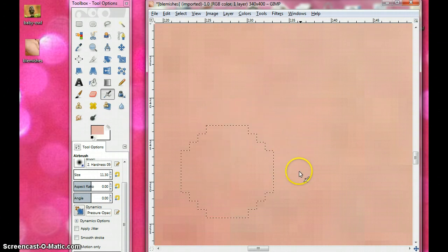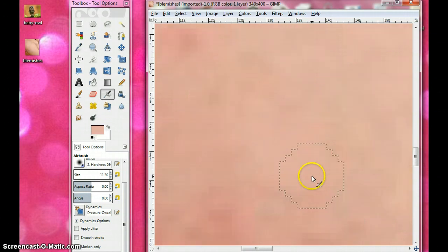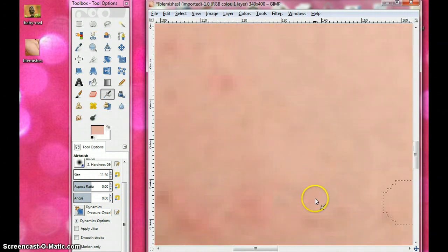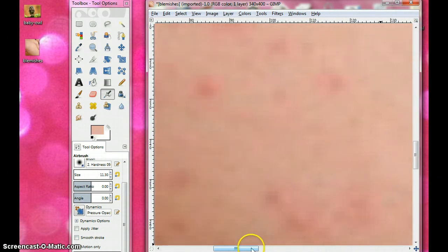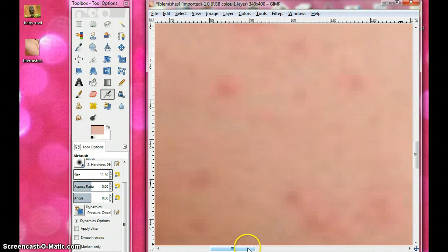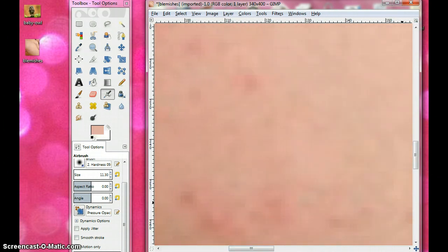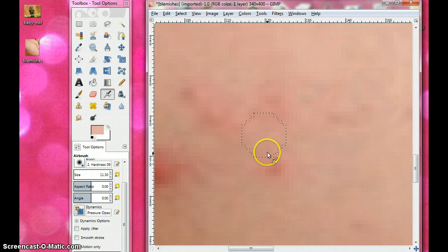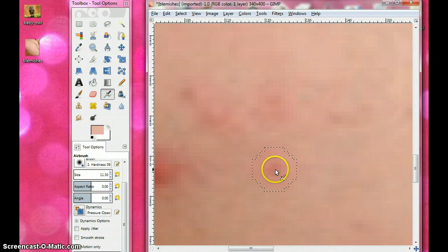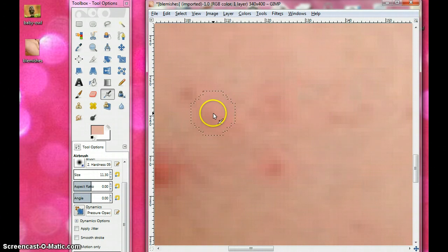Depending on the skin tone of whatever you're doing, it'll all change. So I got rid of that one — that's pretty much gone. Let's work on this area right here. Because there isn't just one little dot like this one was, this area is going to be a little bit more difficult to blend in.